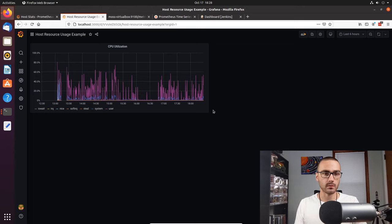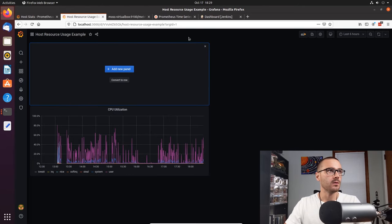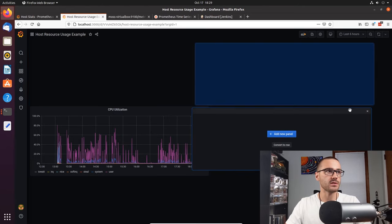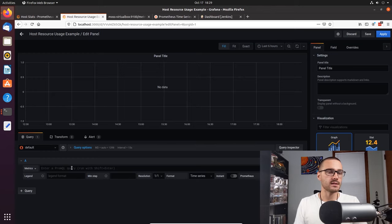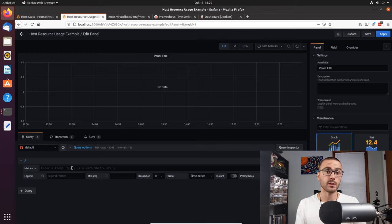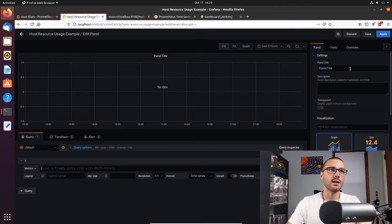Now let's add an additional panel next to the CPU utilization panel. This panel is going to map out our memory usage. We want to know our used memory, free memory, buffers, and cached memory. We're going to use a graph visualization again, and the title I'll update to Memory Usage.